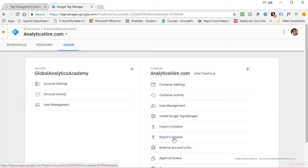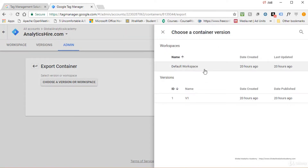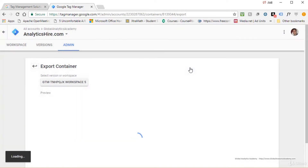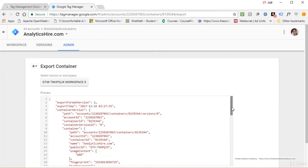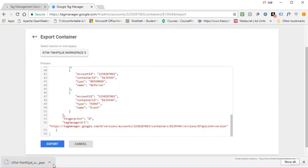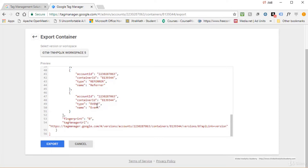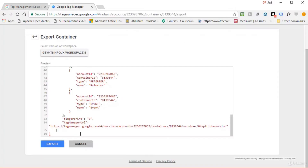Let's look at Export Container first. Click Export Container, choose a version or workspace — let's use Default Workspace — and you'll see a preview of the container information including account ID and container ID. Click Export and a JSON file is created. This file contains all the container information and can be imported into another container.